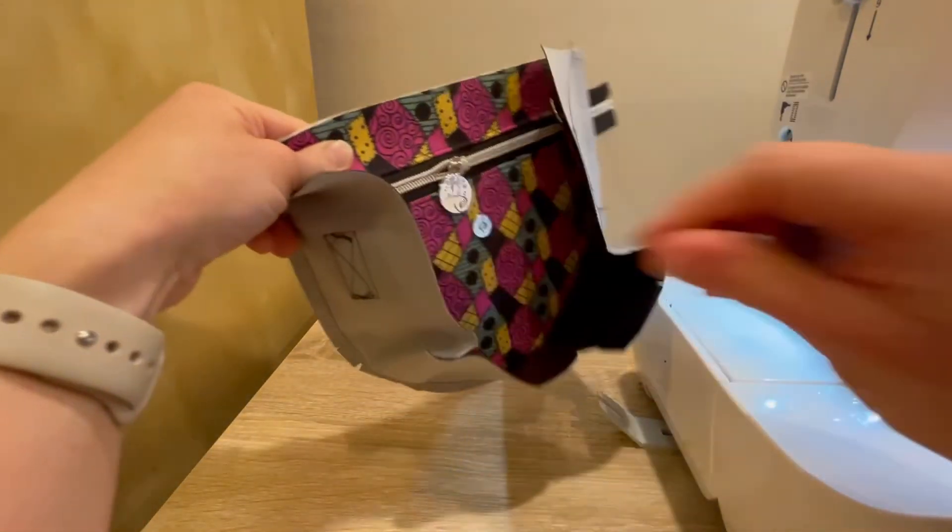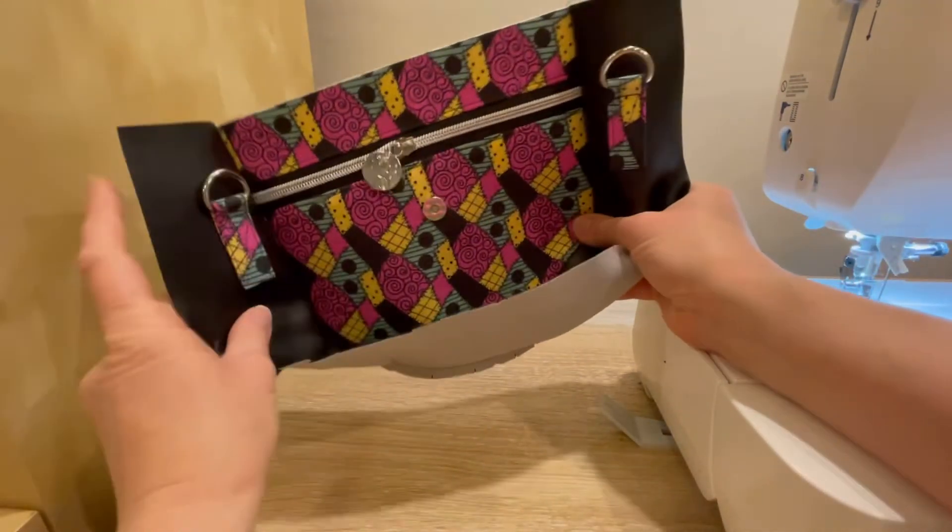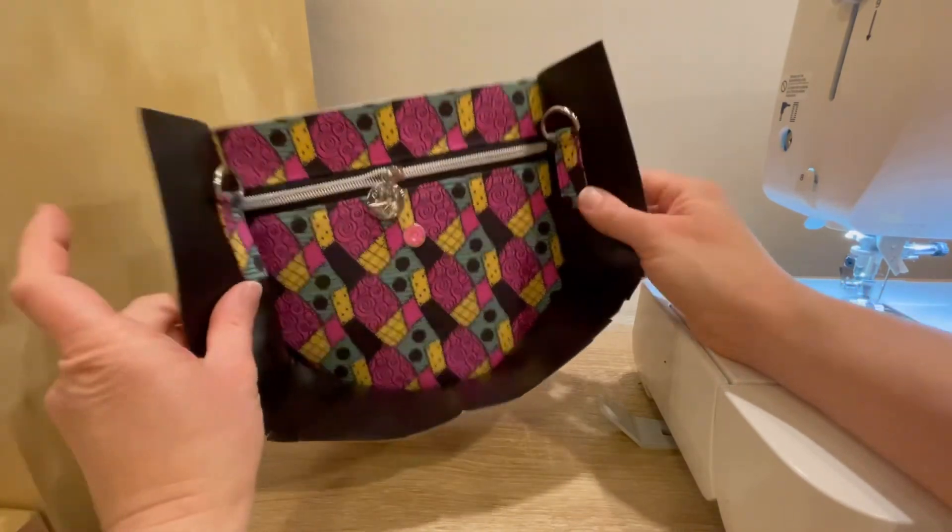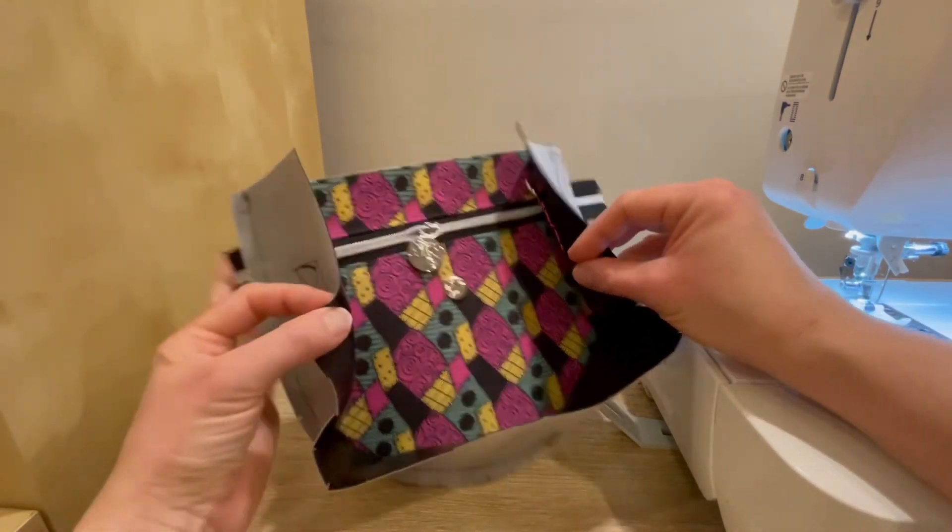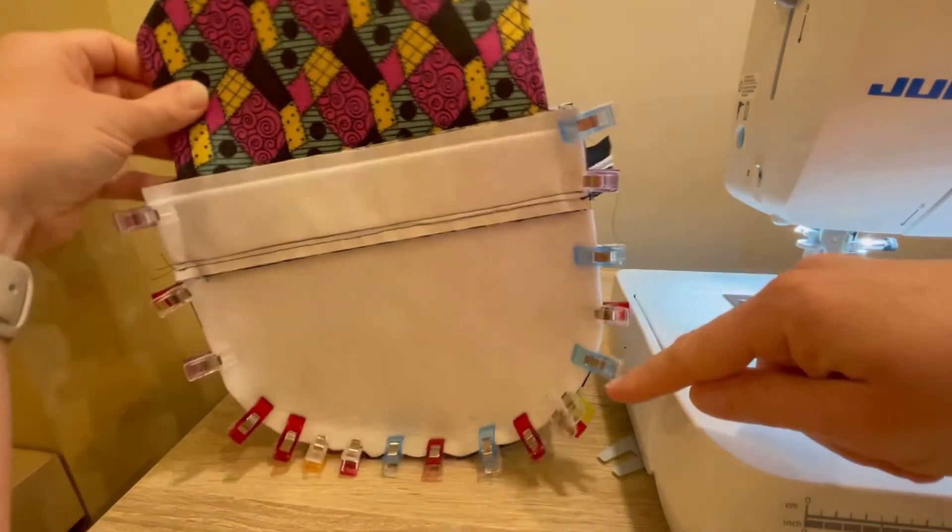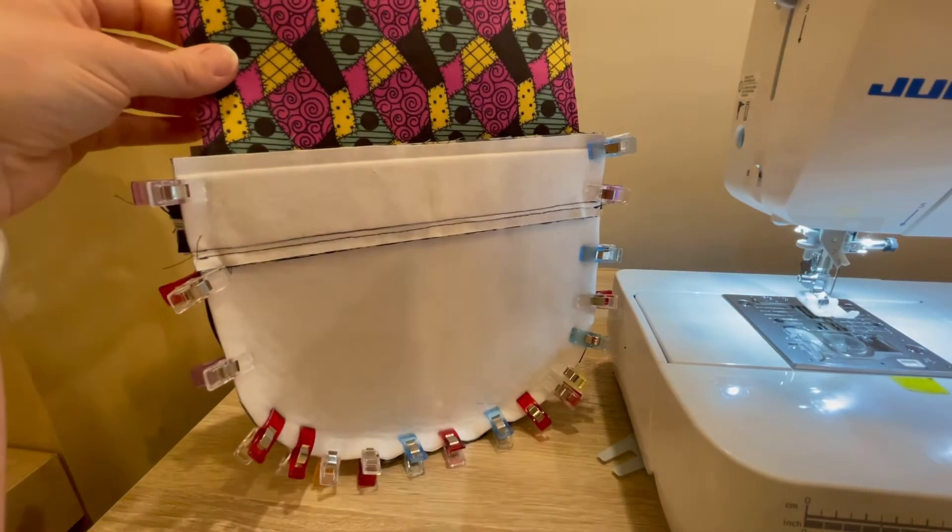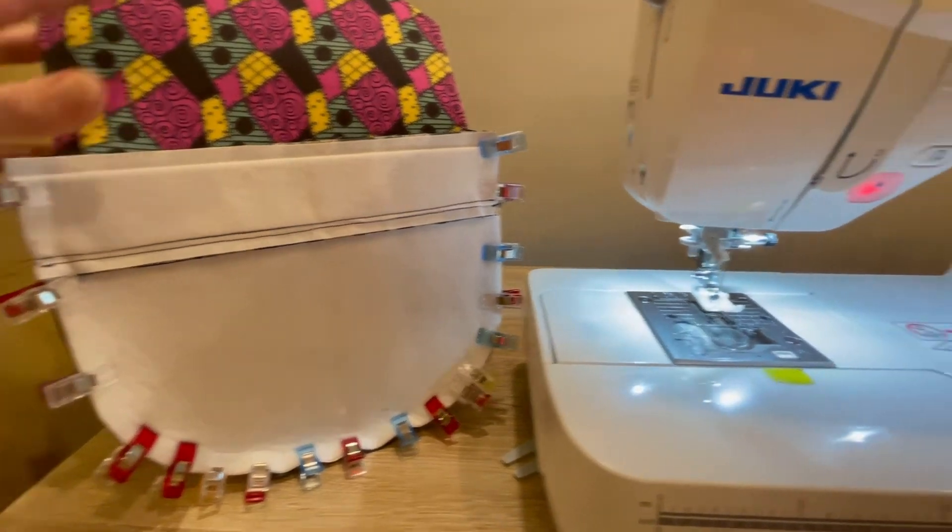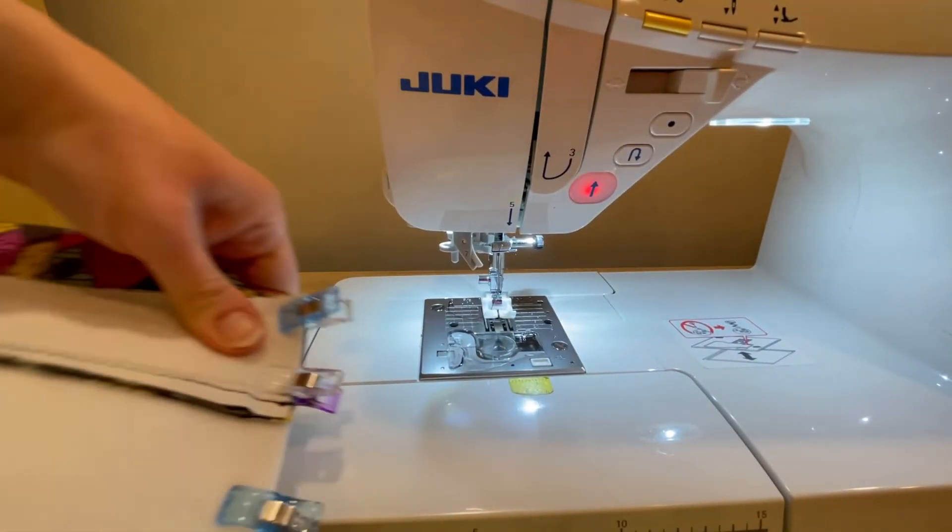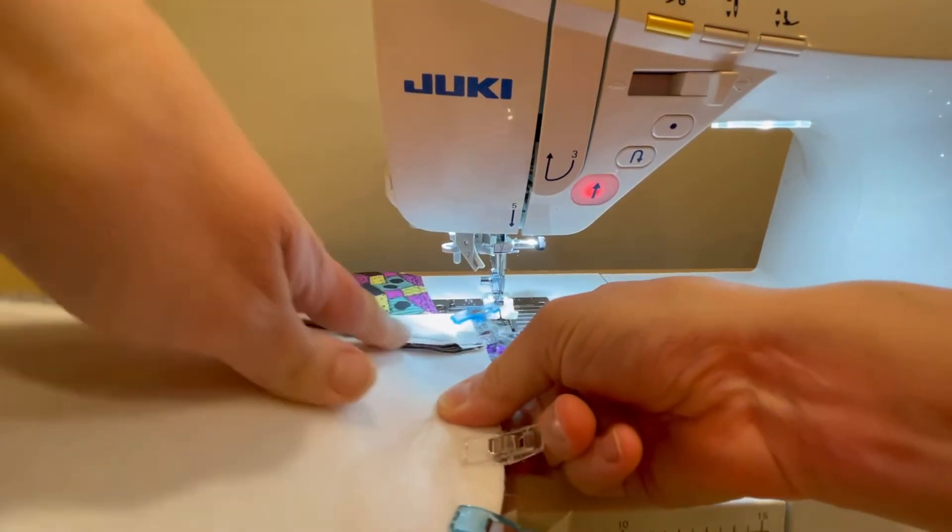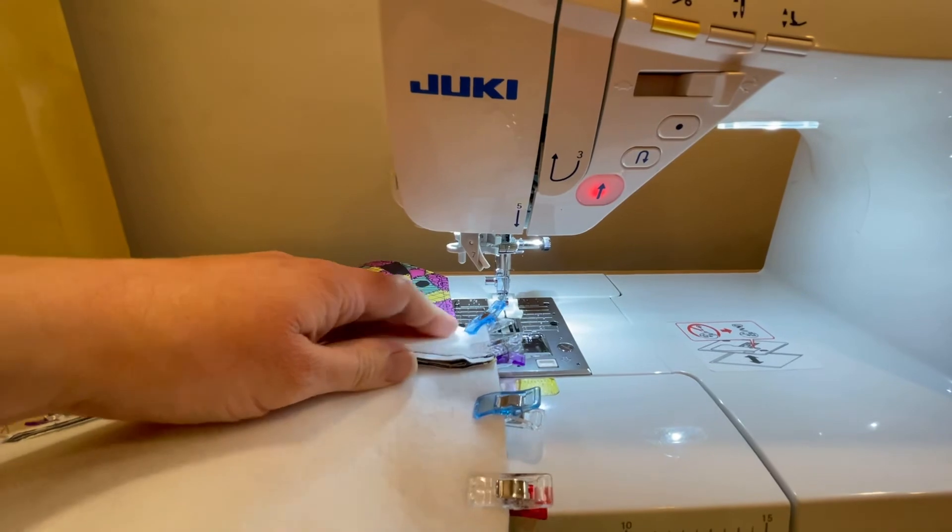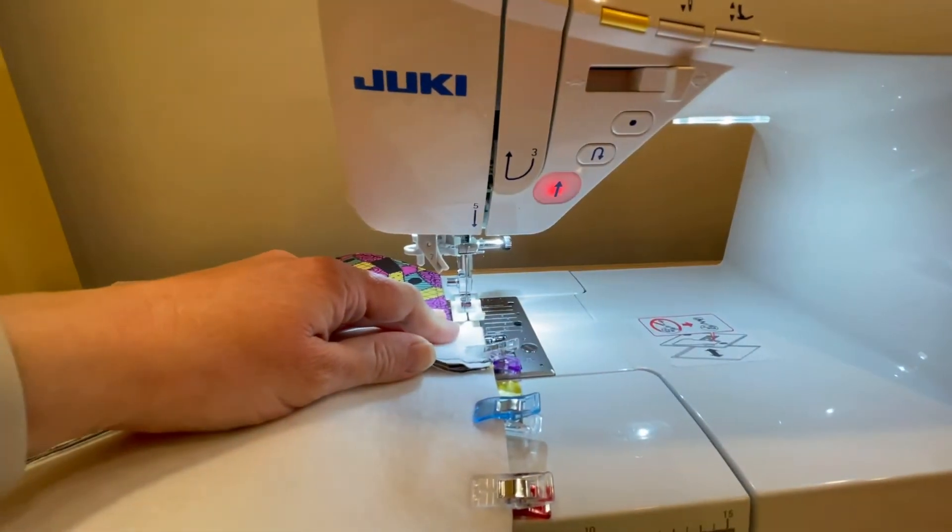So that is the first side of the gusset done. And now I will clip and sew the other side. I have clipped the gusset on this side too. We're going to keep this flap out of the way, and then we're going to go and sew the other side. It gets a little tricky with the flap and with the other side of the gusset already in the way, so we will just do our best.